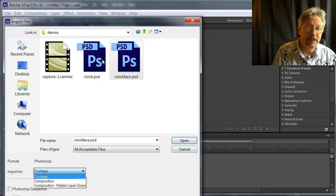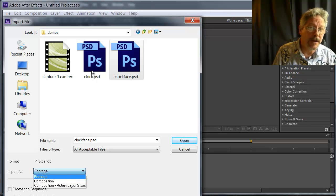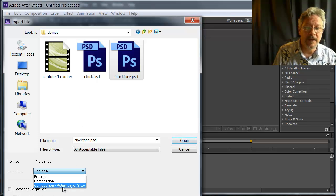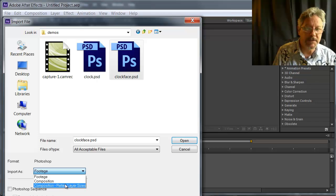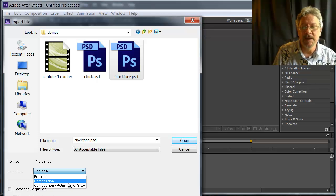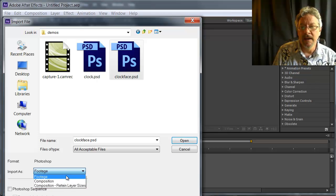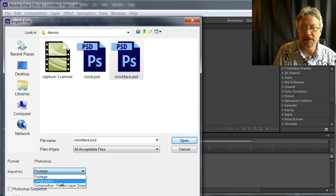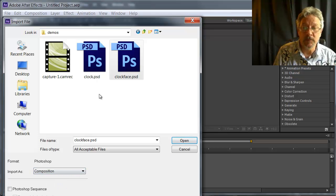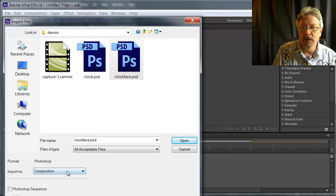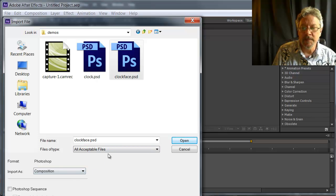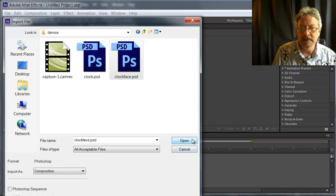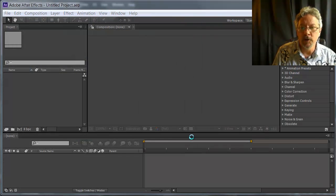And the file Clock as a composition retain layer sizes. I set up these two files just so that they would work that way. So I'm going to select Composition and click Open.